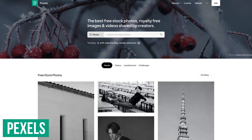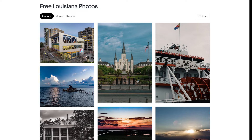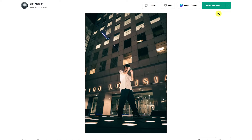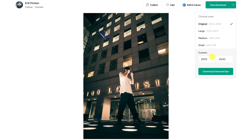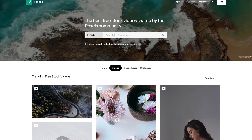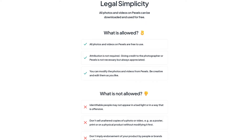Pexels, which has only been around since 2015, is now one of the most popular websites for free stock photos. They offer hundreds of thousands of high quality photos uploaded by their users. You'll also find images on here that are sourced from other free photo websites. Prior to downloading any image, they give you the choice of selecting the size that you want, and they also let you enter a custom size that might work better for your project. Pexels also has a fantastic selection of free stock videos in both HD and 4K.